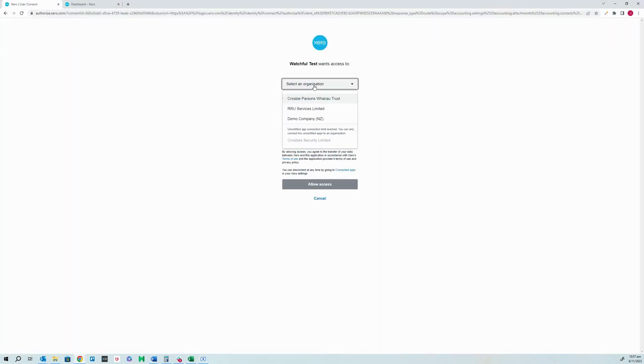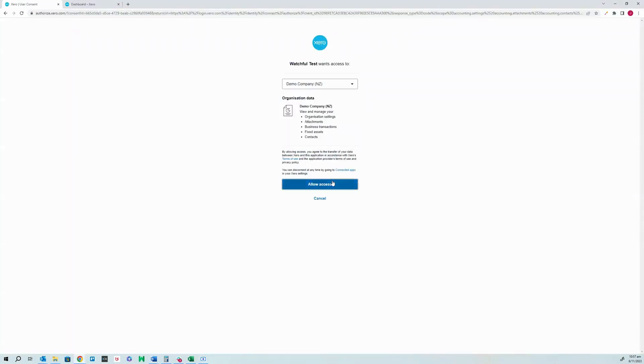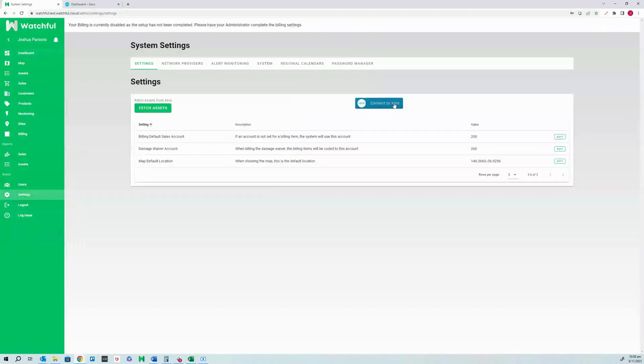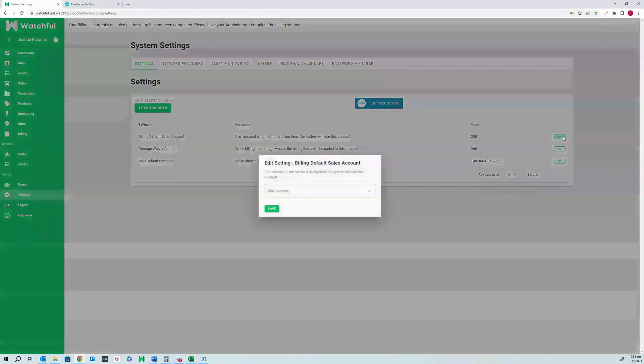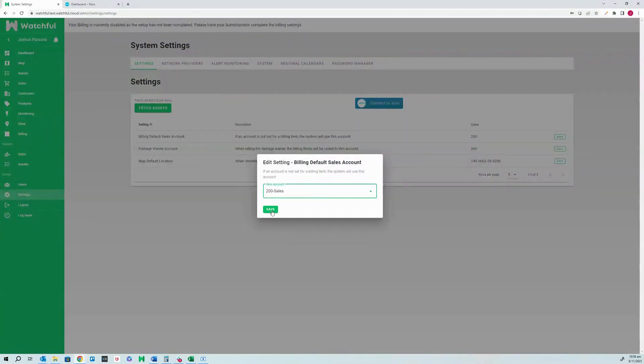Once you select Connect Xero, a Xero dialog will appear allowing you to select what organization you are wanting to connect to.